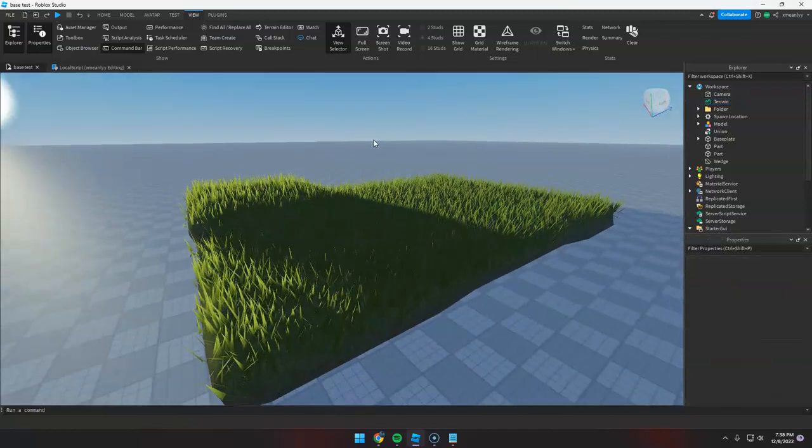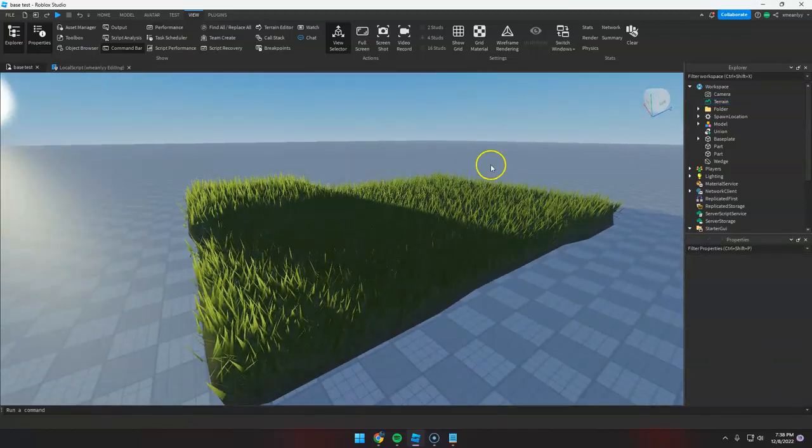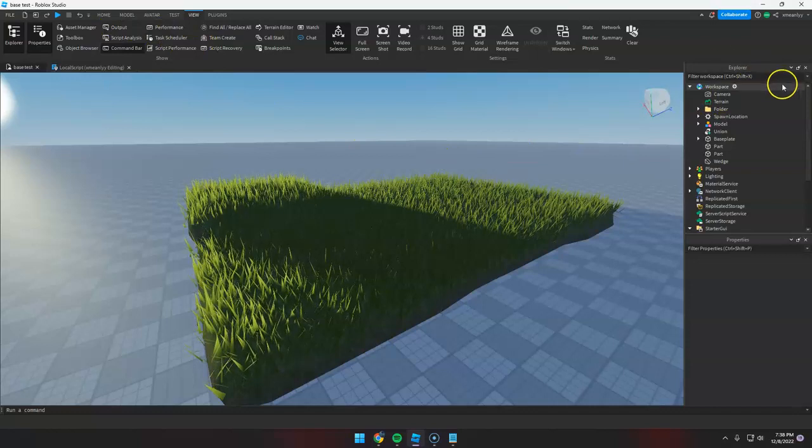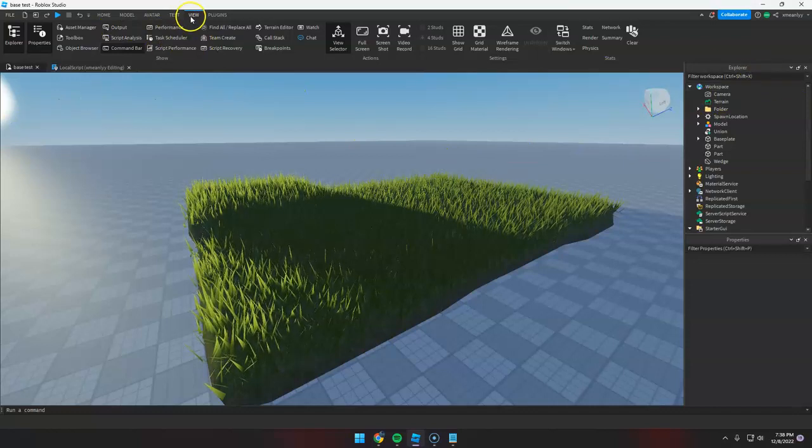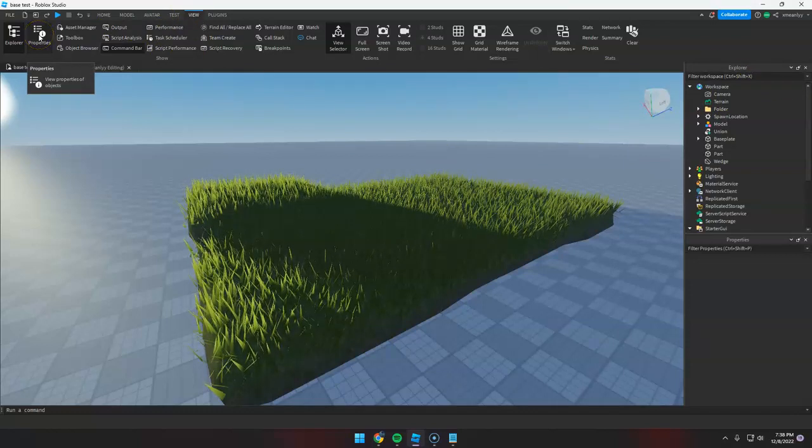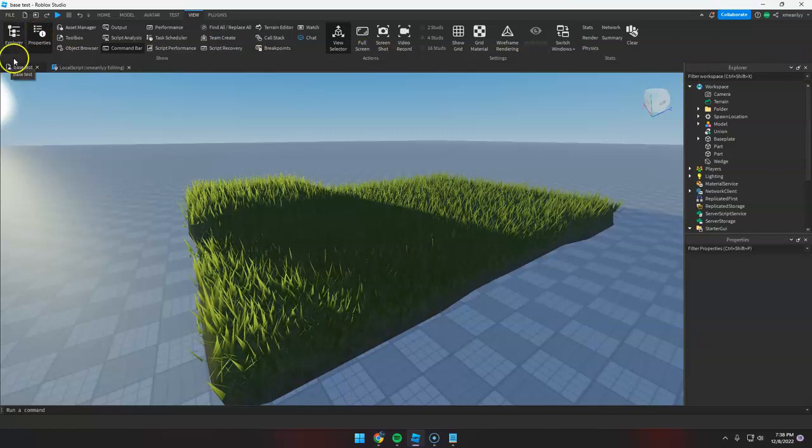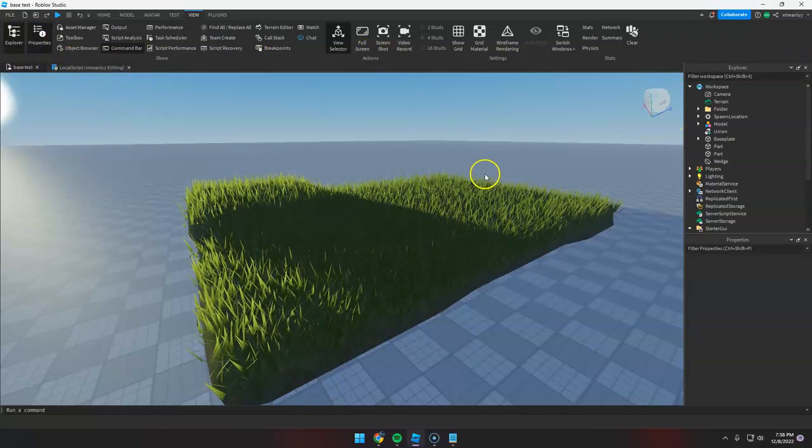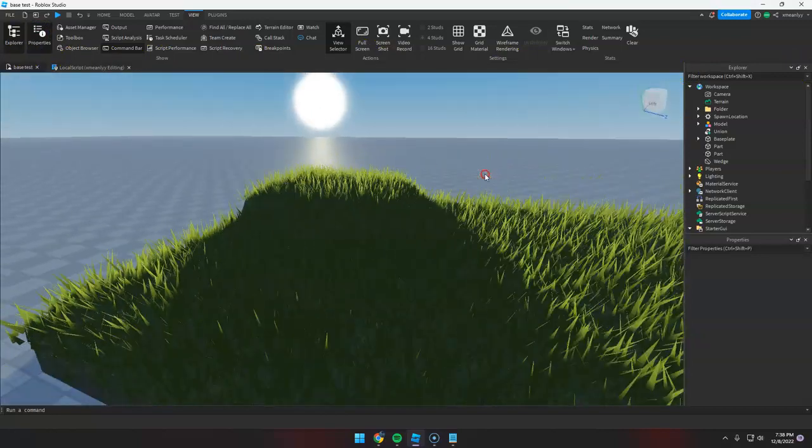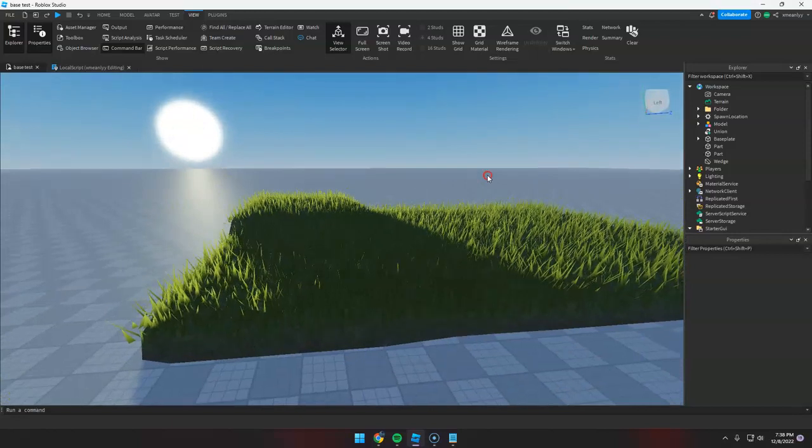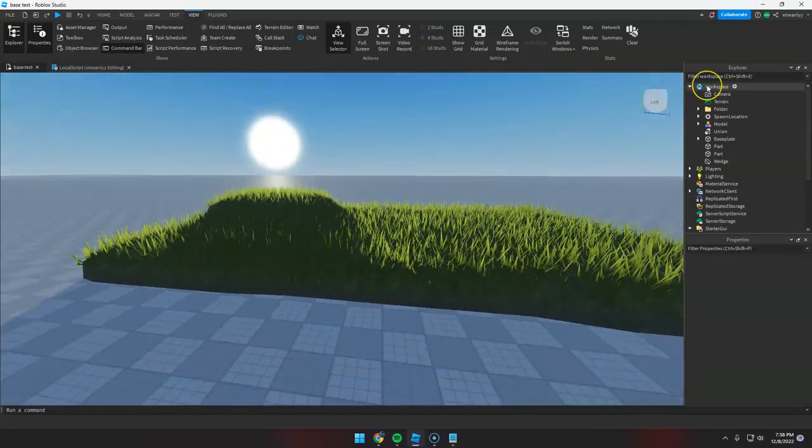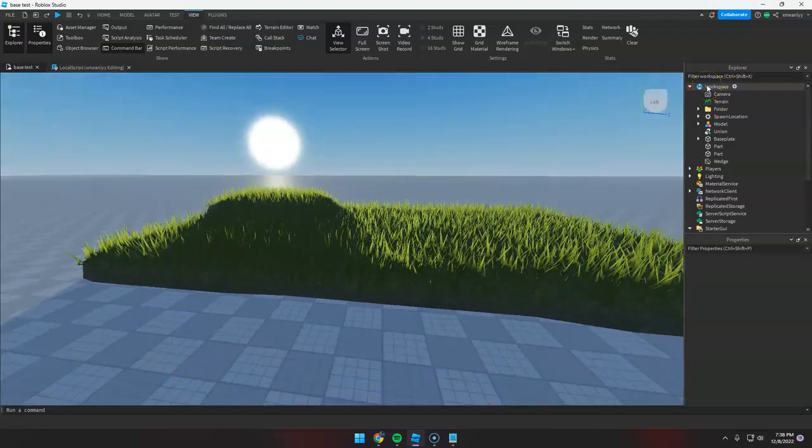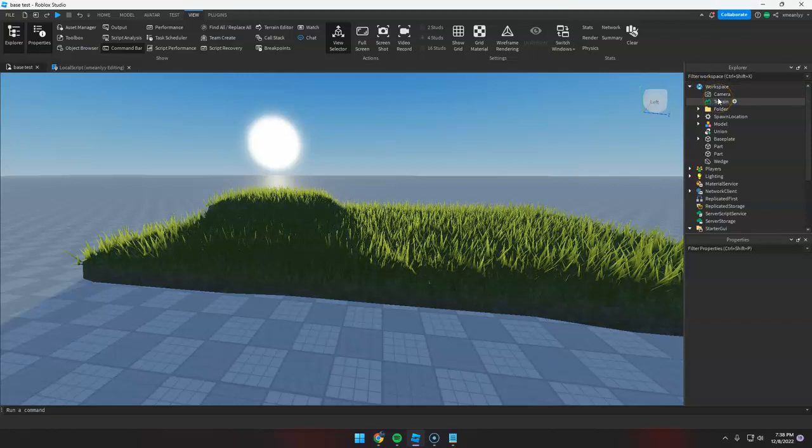So first, open your explorer window by going to View and Explorer, and Properties must be enabled. And then after that, you go to the Workspace and look for the Terrain.